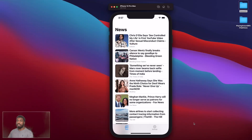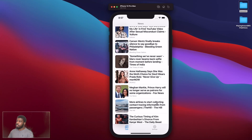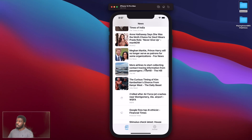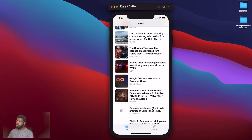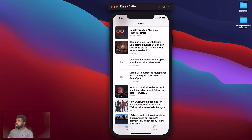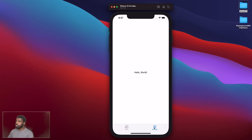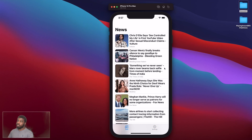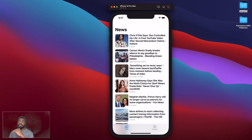Let's run the app. We can see all our articles loaded. Switching to the Settings tab shows the settings screen, and going back refreshes the articles — nice and clean.